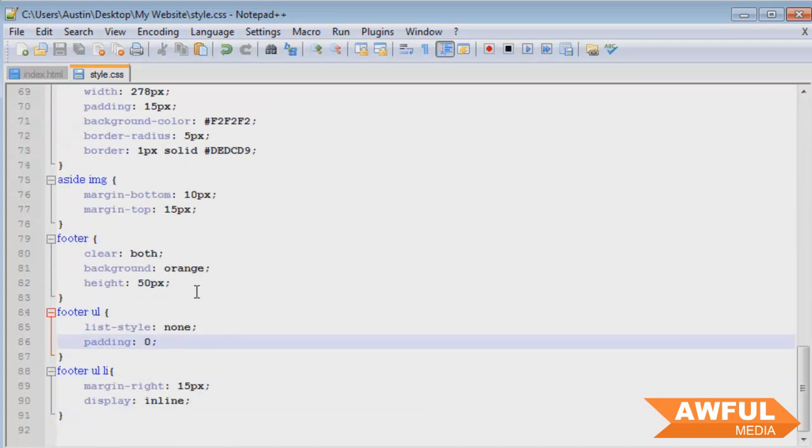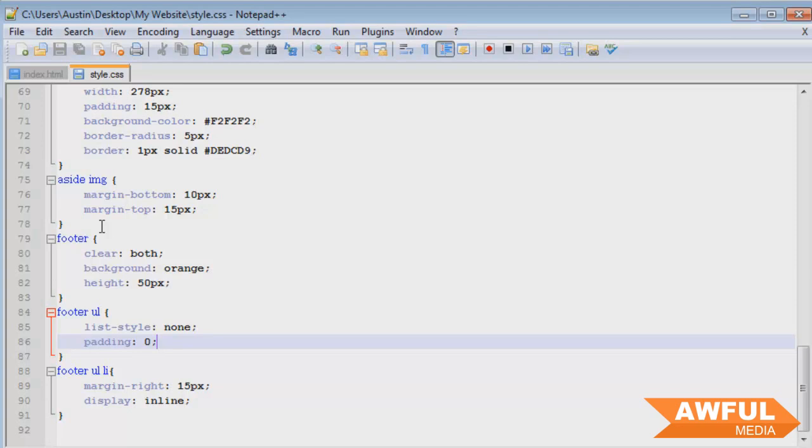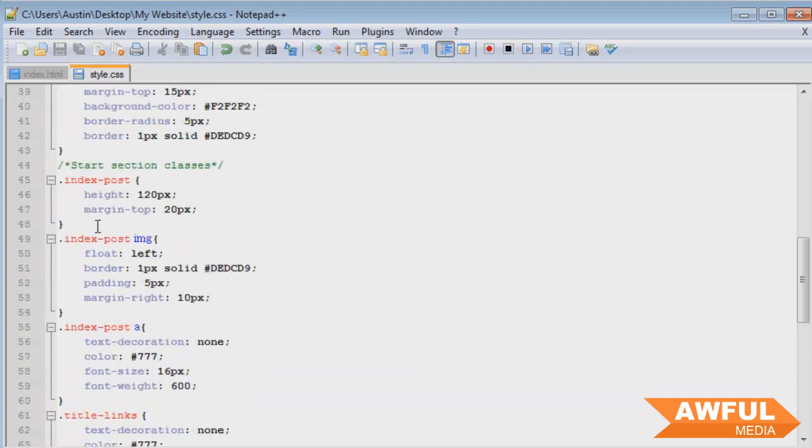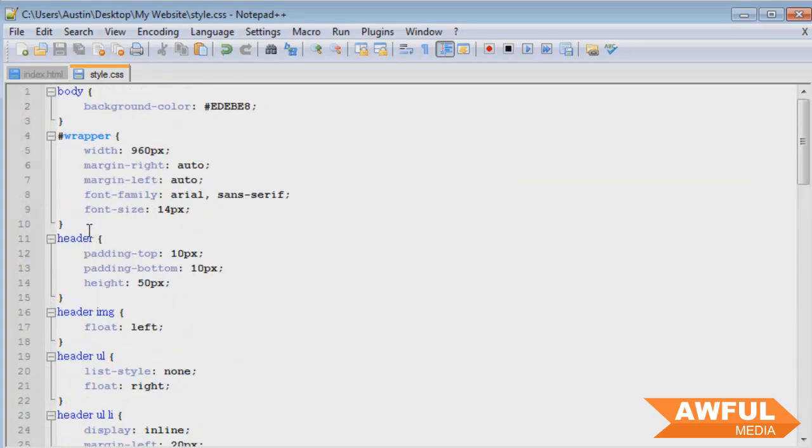But in our case we were just going with a simple few styles for our website so we didn't really go through all that depth. But typically that's what you would do. You would go through and reset all of the browser's default CSS styles.